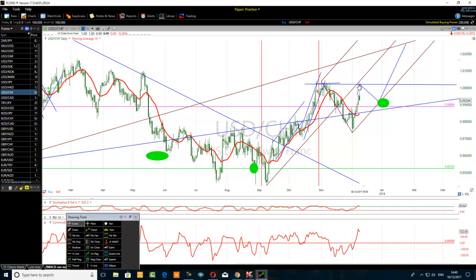The first reaction could be that price continues to retest that resistance at 1.0025 before pulling back and then going up. If it breaks above that resistance at 1.0025 and you want to buy...